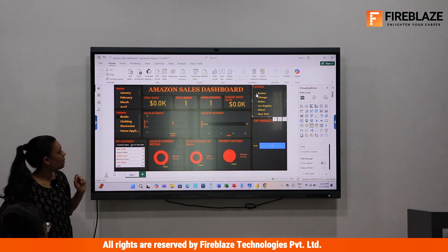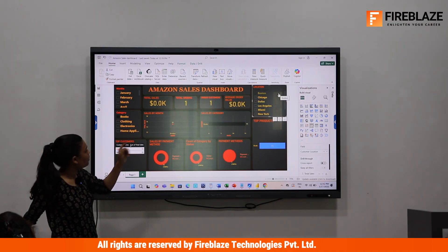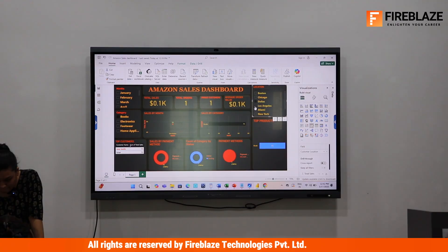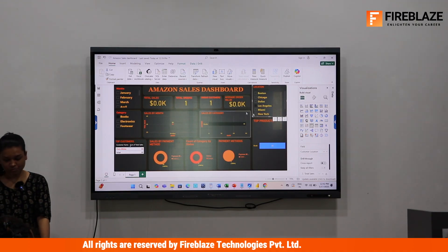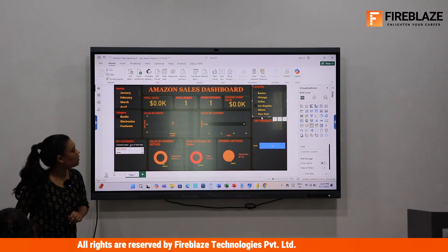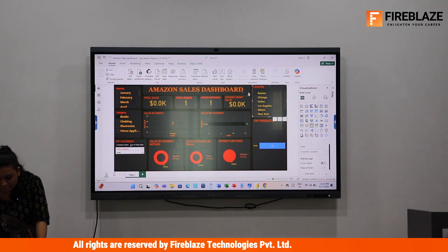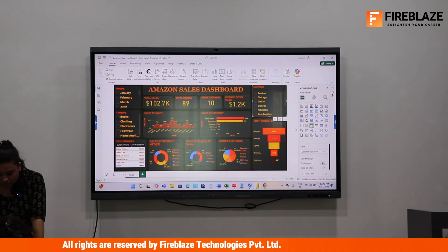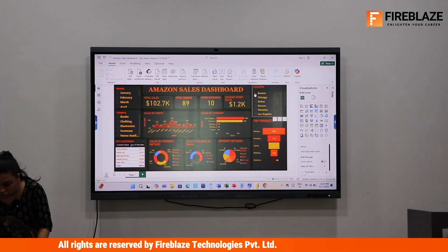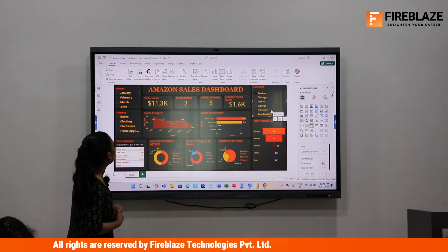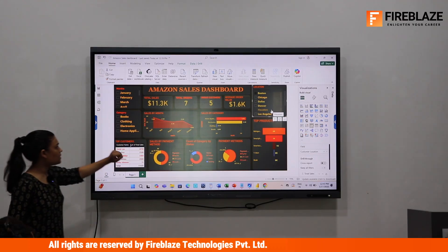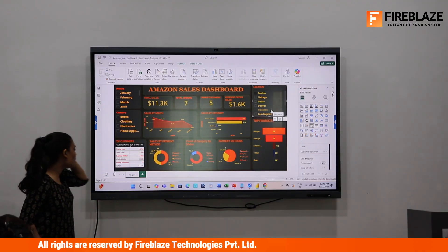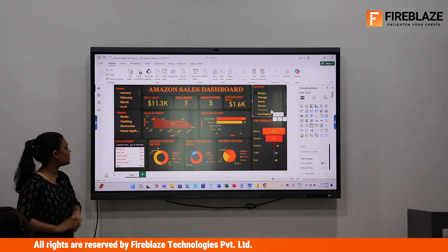We can also add a location slicer. Selecting Boolston shows total sales of 11.3K, 7 orders, 5 unique customers, and an average order value of 1.6K. These are the top customers from Boolston, and David Lee has the highest purchase amount at 4,350.